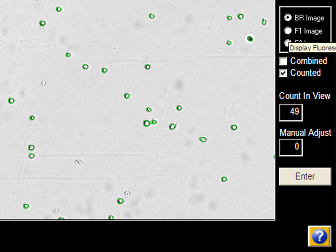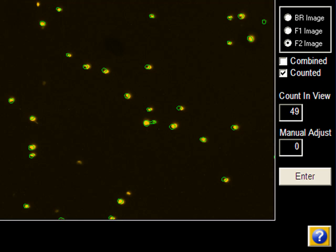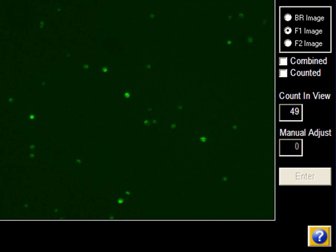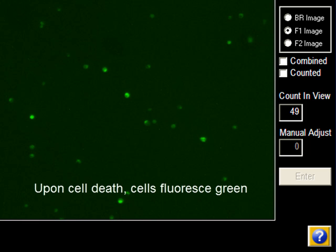The JC-1 dye accumulates in the mitochondria of healthy cells as aggregates which are fluorescent red in color. Upon onset of cell death, the mitochondrial membrane potential is compromised and the JC-1 dye remains in the cytoplasm in a monomeric form that fluoresces green.